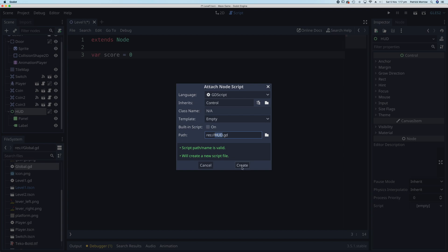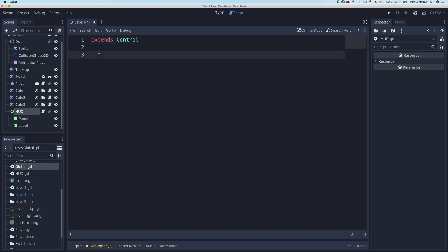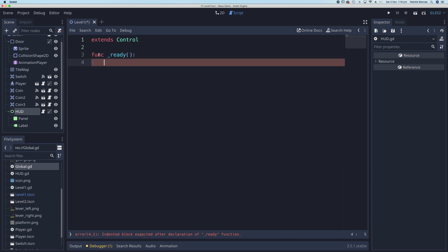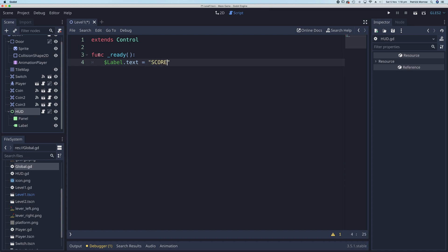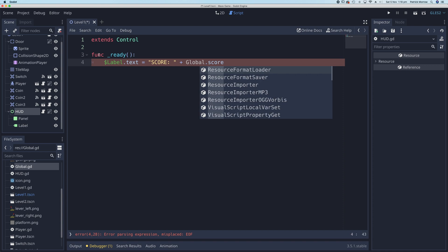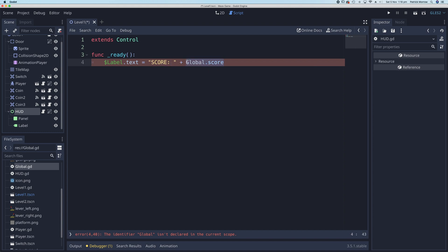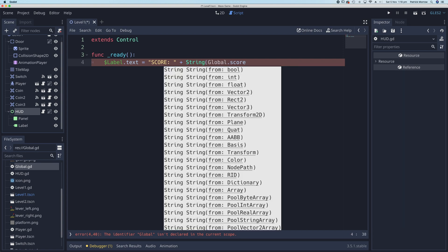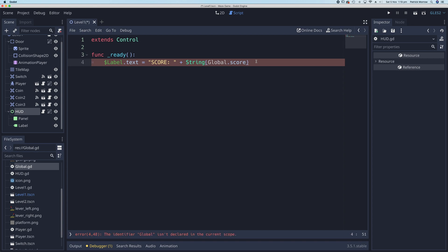Back in the HUD, add a script and click Create. In the ready function — 'func _ready()' — we want to update the HUD label. Access it with '$Label', then set its text property: set it equal to 'Score: ' concatenated with 'Global.score'. Since global score is a number, we need to convert it to text using the string() function, wrapping the value in brackets.